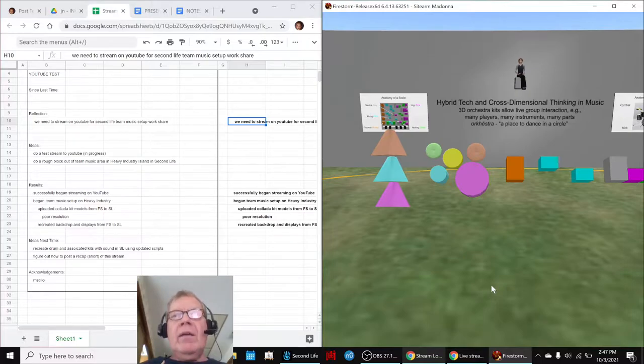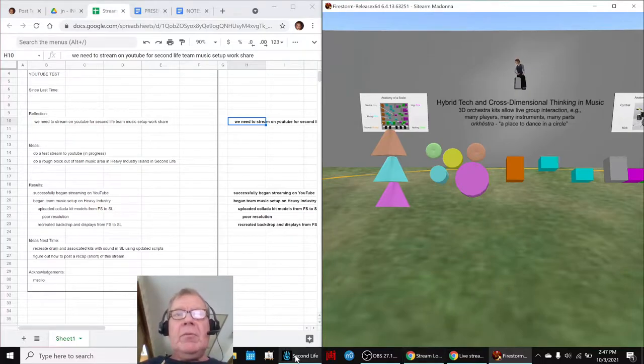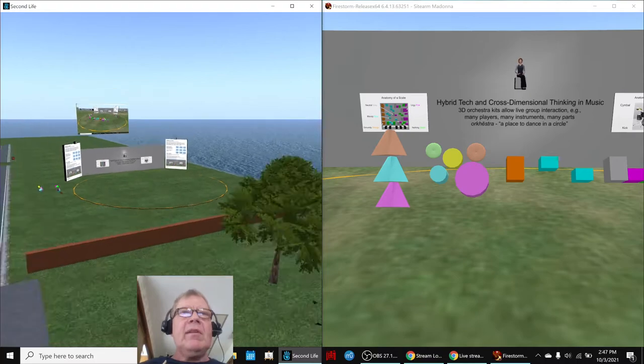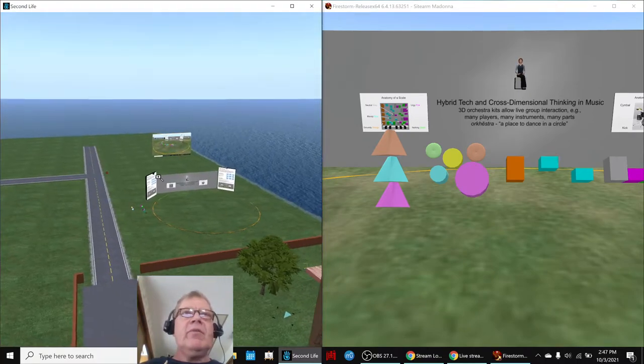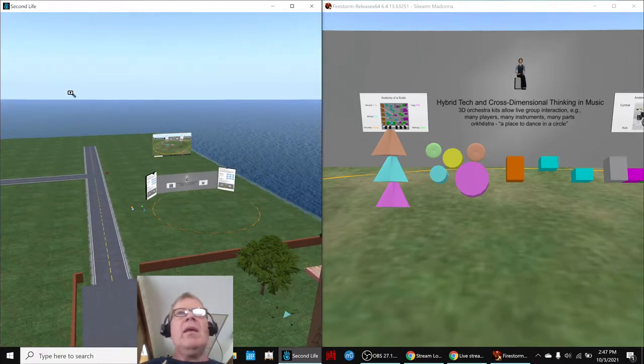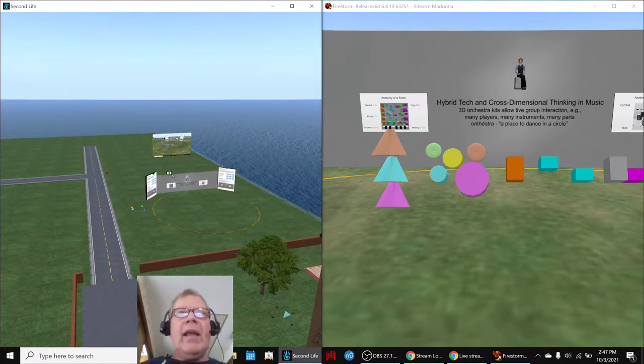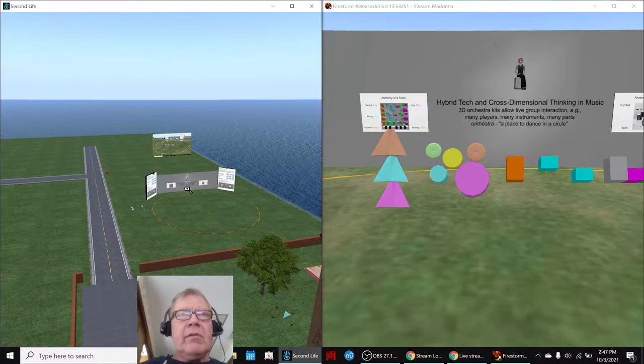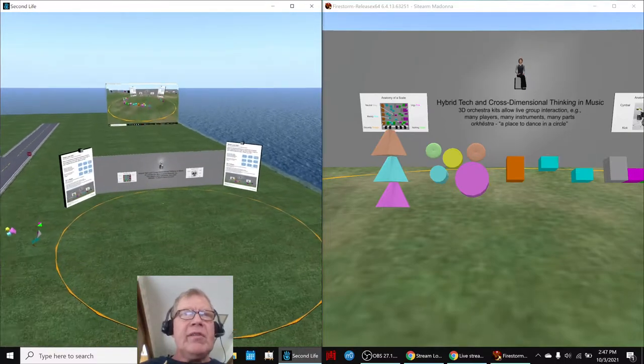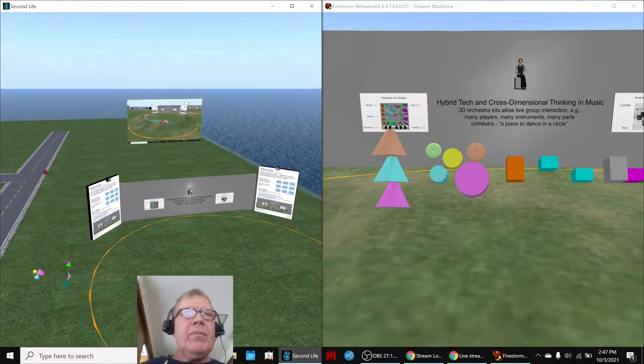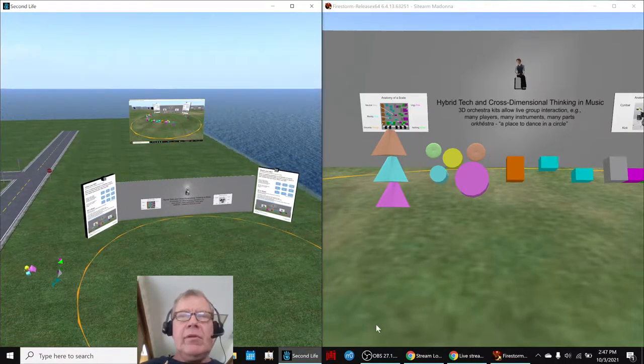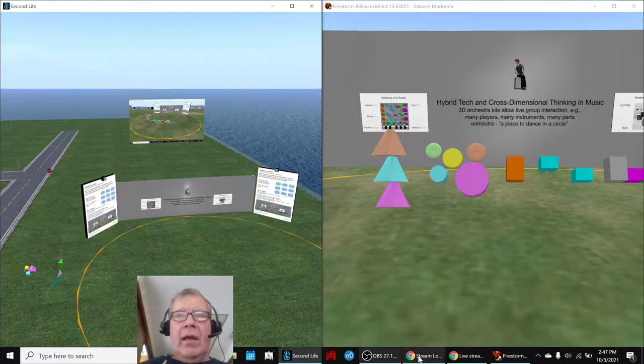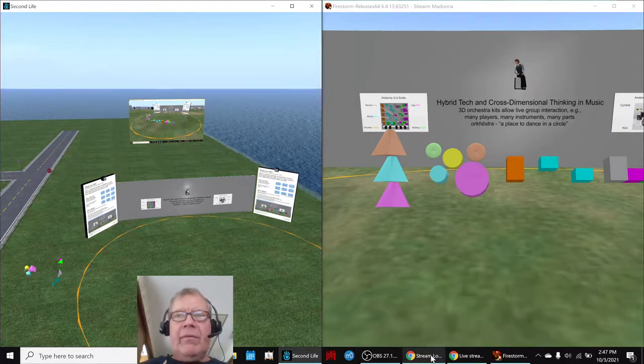However, we needed to duplicate it in Second Life, and that's what this is. This is in Second Life, which is not allowed to be streamed on Twitch, so we had to quick learn how to stream it on YouTube, and that was kind of fun.